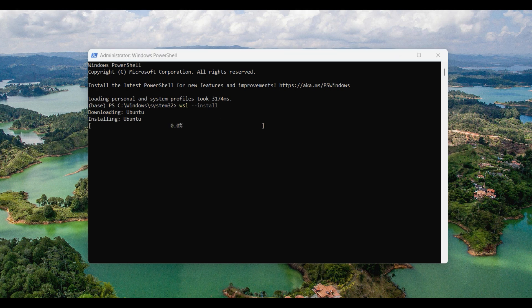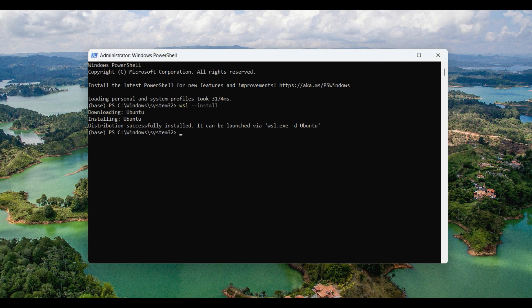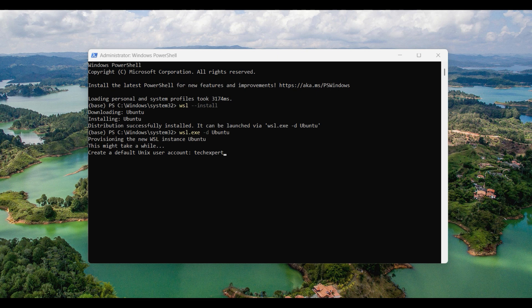There are several other versions available such as Debian and Fedora. When it is finished installing, set up the WSL instance by typing in this command: WSL -D Ubuntu. You can select a password for your new user account here.